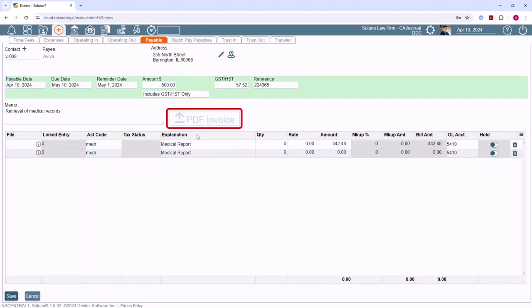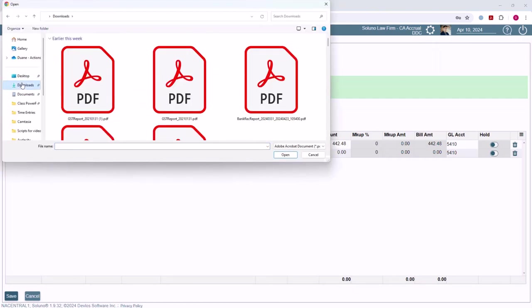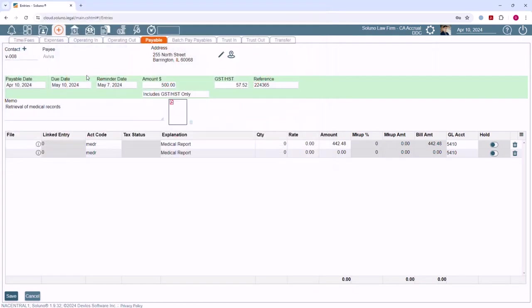Make sure you have a PDF copy of the invoice, and then either drag and drop the copy here, or you can click in the box and find the invoice on your computer to link it to the payable.